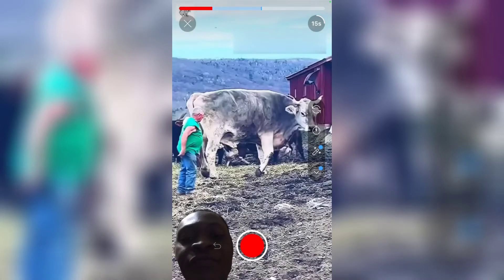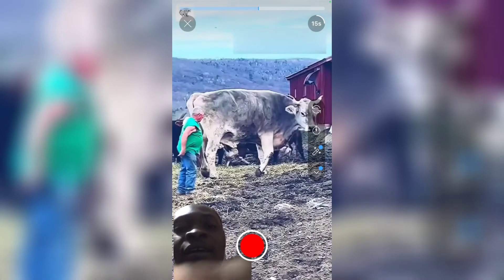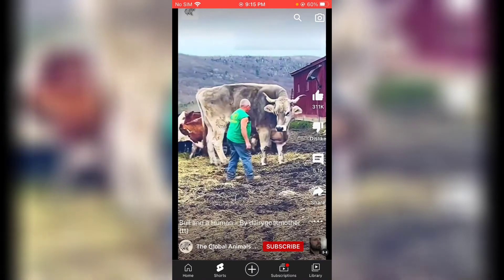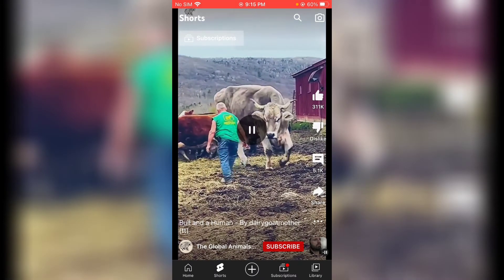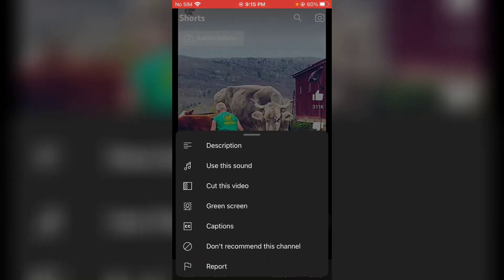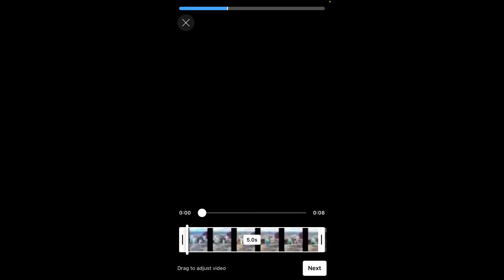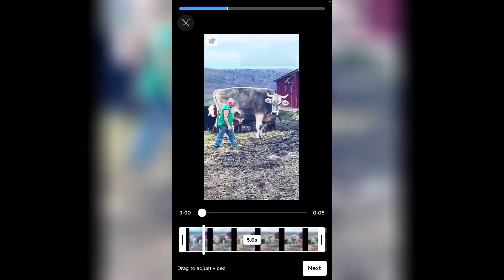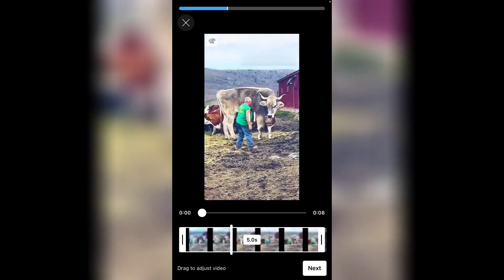Let's go back and start again. Now let's assume you do not want to use the Green Screen option but instead want to use the second option that says 'Cut Video.' This is not like TikTok — it's quite different.